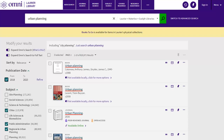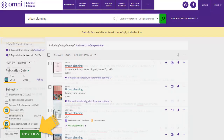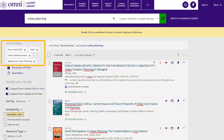For example, you can limit your search to find only items that were published in the last five years with a few selected subjects, and then click Apply Filters to have them take effect all at once. Active filters show up at the top of the left column. Click on the X on the right side of an individual filter to remove it.